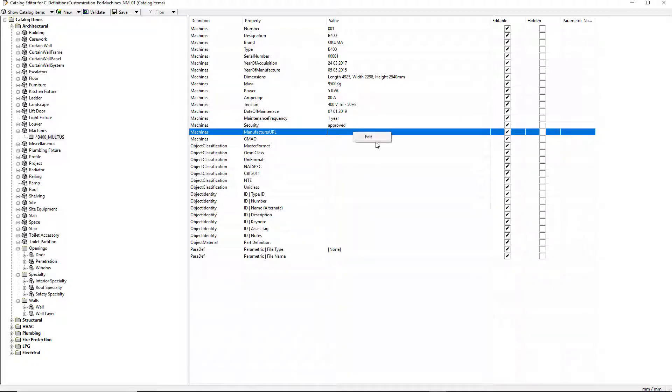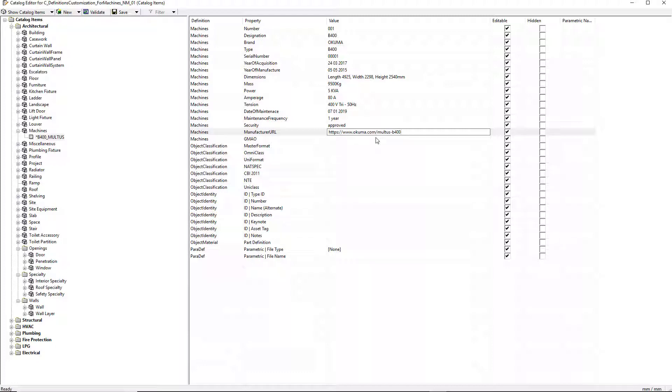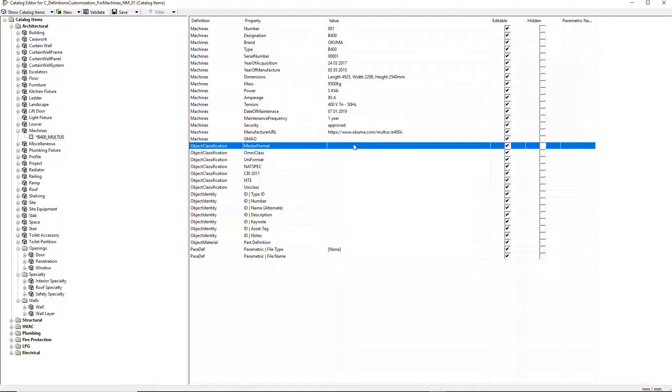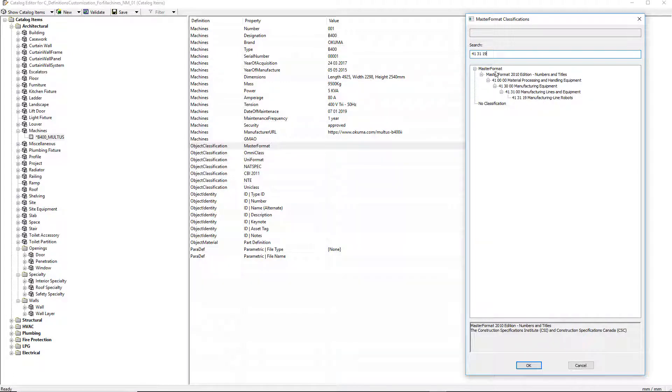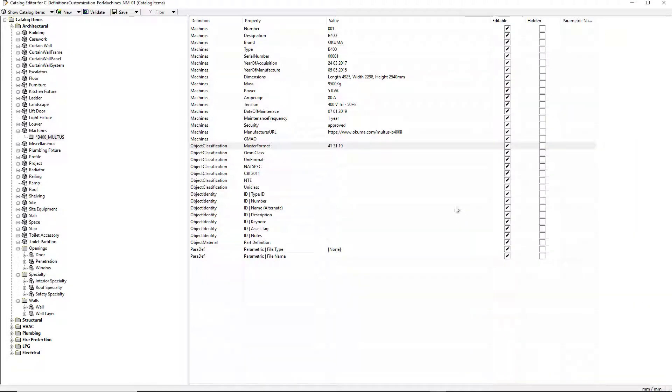I now enter the manufacturer URL and the classification codes for the machine. We have different classification codes available such as Master Format, Omniclass, CBI 2011, and Uniclass. These classification codes provide standard identification of the machine.